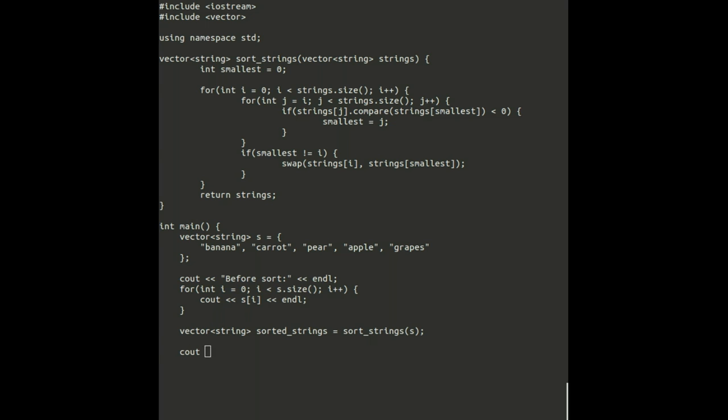Then we can sort the strings. Finally, we print out the sorted list of strings and exit the program.